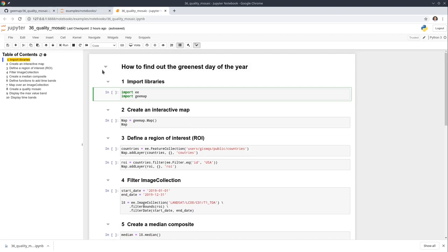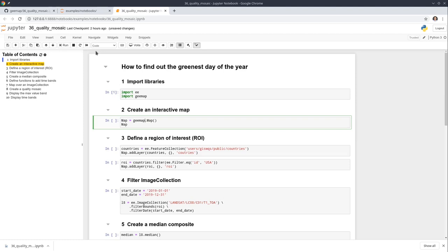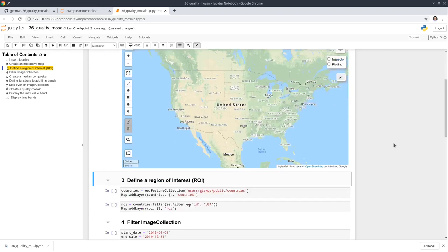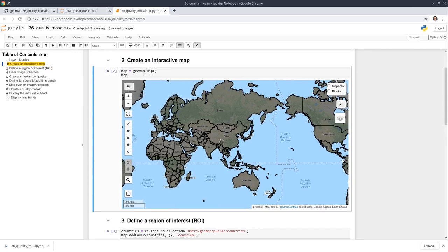Let's go through the source code. First of all, you need to import the libraries. We're going to use the geemap. You can create an interactive map. Next, we're going to load an ROI — a region of interest. You can use this one from my Earth Engine account. I have a countries feature collection, so let's add this here. This is just a simplified version of the country boundaries for the globe.